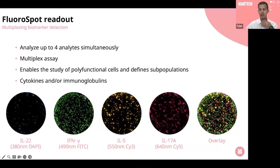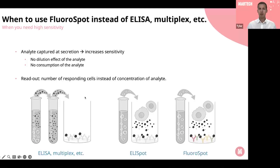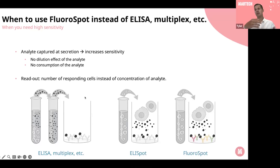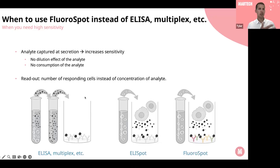There are times when you would want to use FluoroSpot instead of ELISA or multiplex assays — when you really need high sensitivity. The analyte is captured at secretion, which really increases sensitivity. There's no dilution effect of the analyte, and the analyte is not consumed during secretion since it's captured onto the plate, so you can see it throughout the entire secretory process. The readout is the number of responding cells instead of the concentration of the analyte.